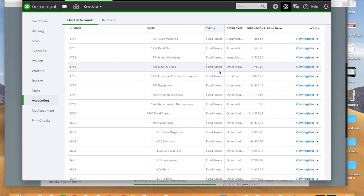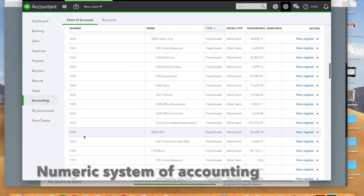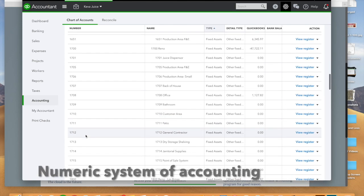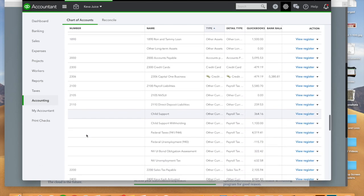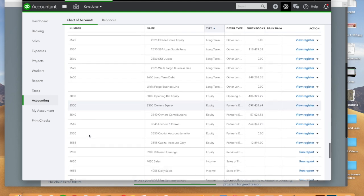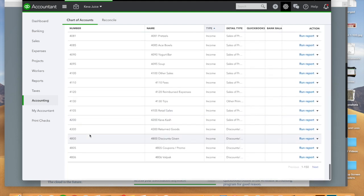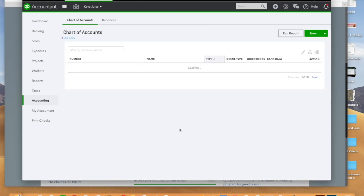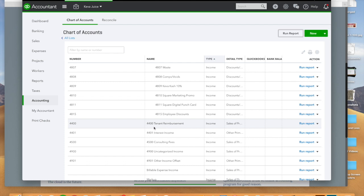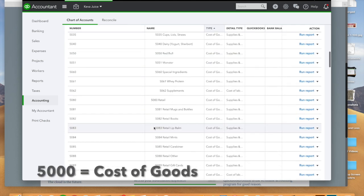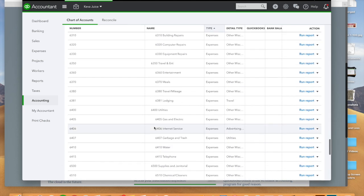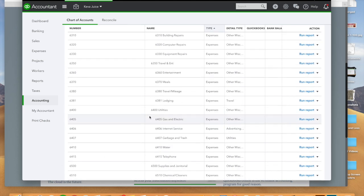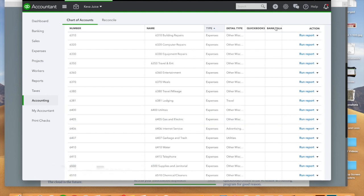Preferably using the numeric system of accounting. So you see that I have the correct chart numbers for assets. You have your 4,000 which is going to be income, you have 5,000 which is going to be cost of goods, and then we can go into the 6,000 line which is going to be your expenses.